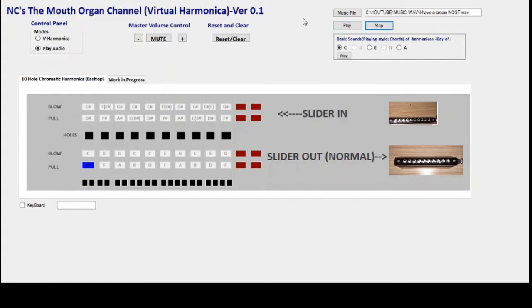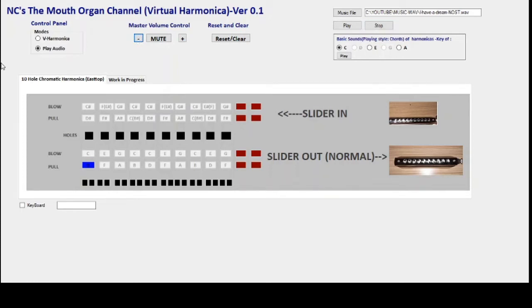Let's see, let's pick a music file. Now this is something which I have played sometime back. Let's open. There's no fancy stuff out here.